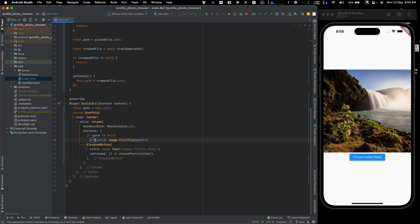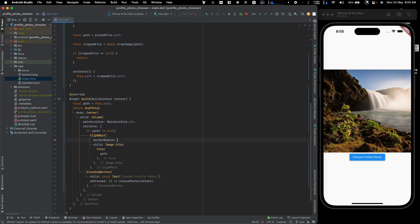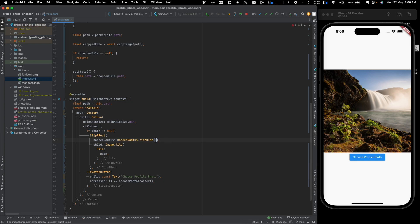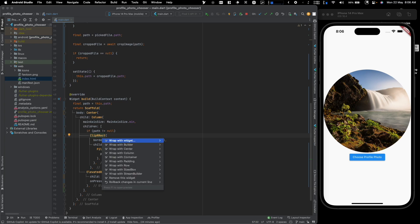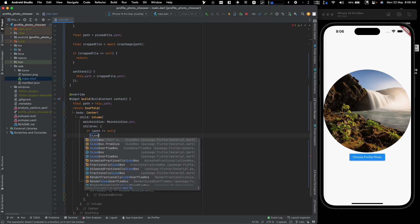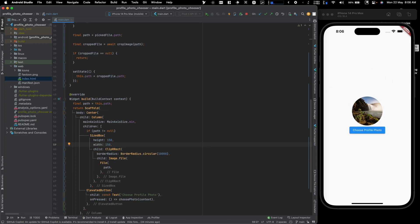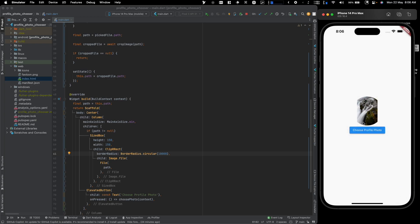To make the image circular we wrap it with a ClipRRect widget. There are multiple ways to achieve this in Flutter, but ClipRRect works well here. We pass borderRadius: BorderRadius.circular(10000) — using a very large number always ensures a circular result. Then we add a SizedBox with height: 150 and width: 150 to control the size.